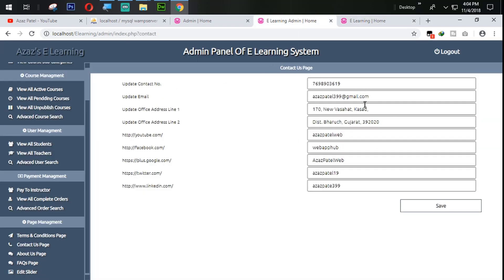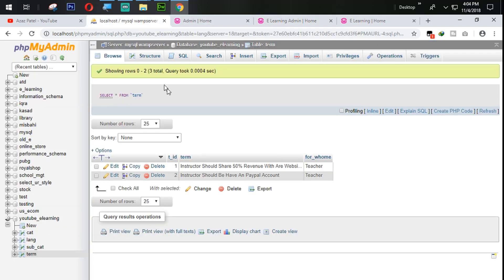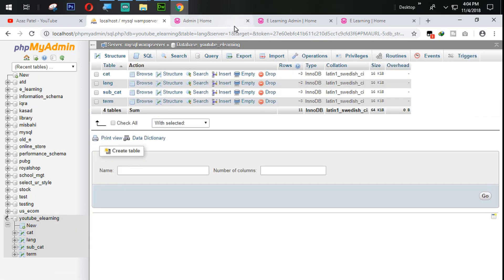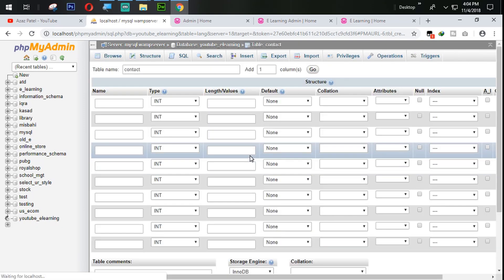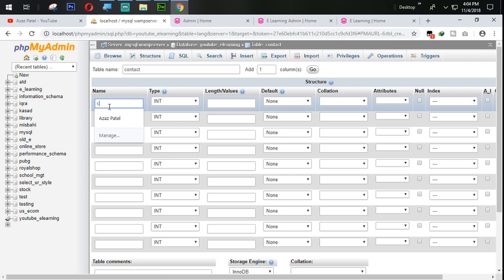Let's count the fields needed — one, two, three... one, two, three, four, five, six, seven, eight, nine. So let's come back here and create a table with the contact fields. We are going to use ten columns total.